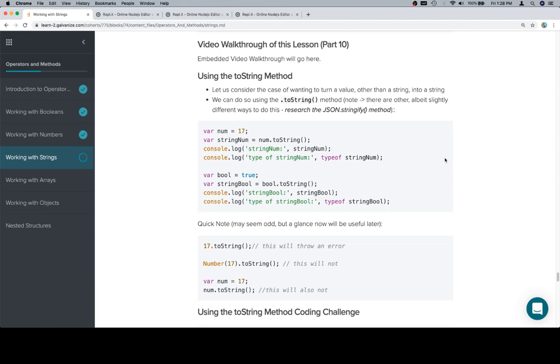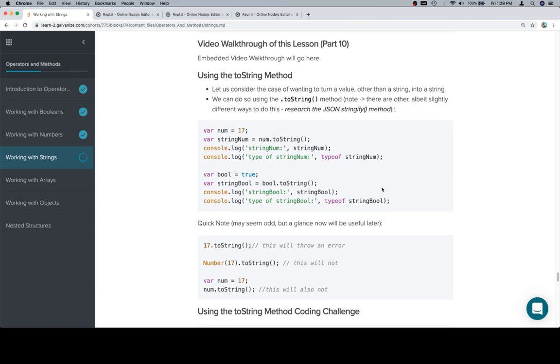There's a couple reasons why we might do this. One would be to add it to an existing string. There's a couple other ways to do this - you can think about the JSON.stringify method. That's a good thing to research, especially what JSON is.